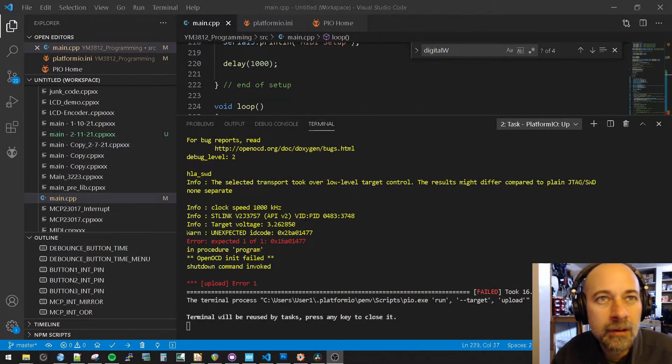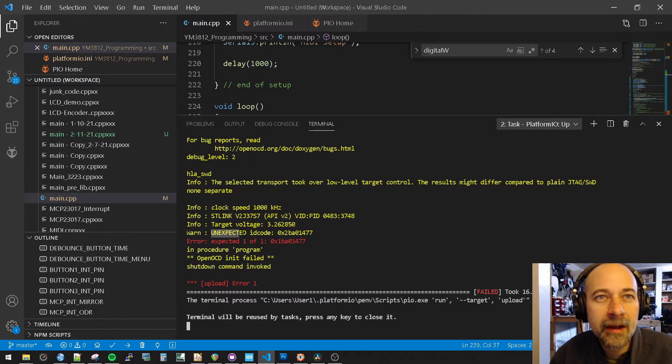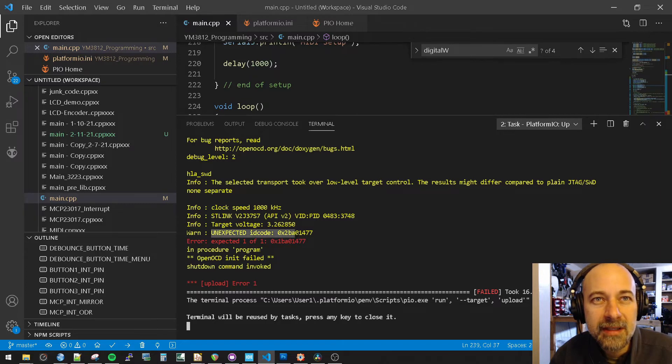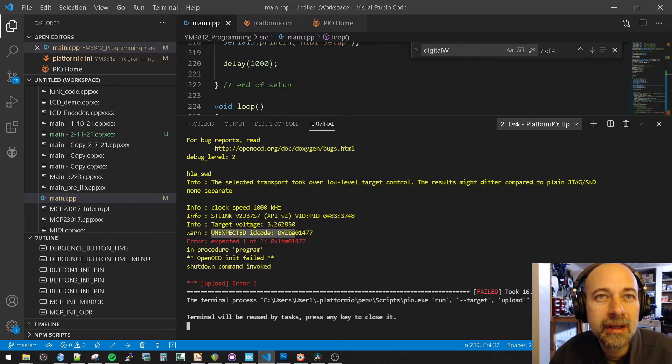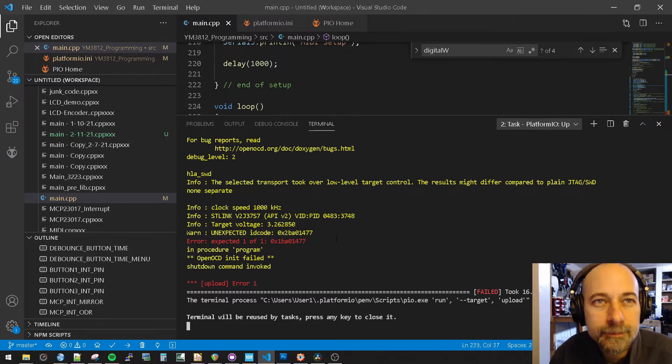This is Platform.io. We are getting an unexpected ID code. 0, 2, A, B, A, 0, whatever. Maybe you can read that.